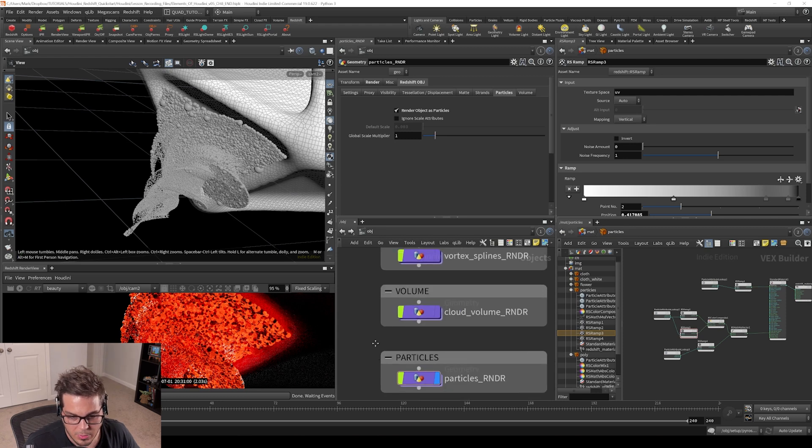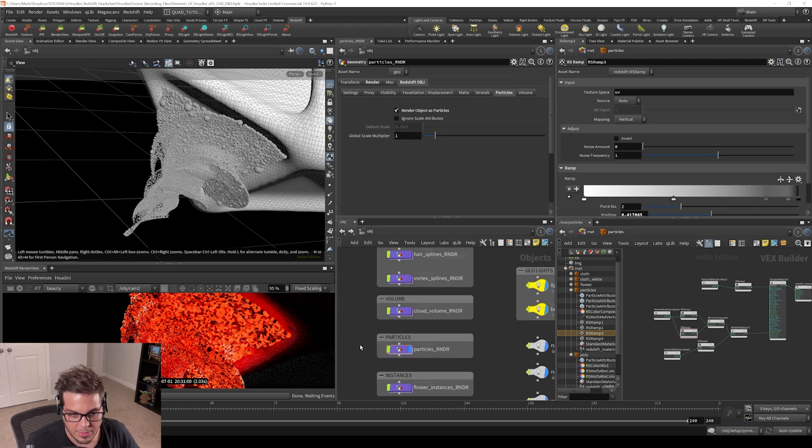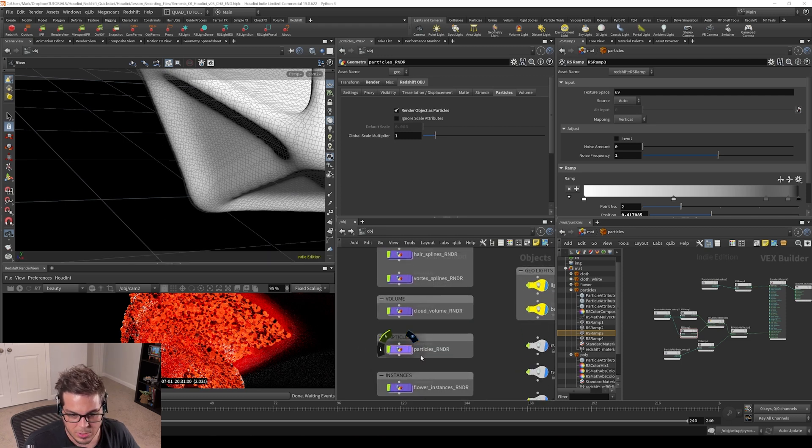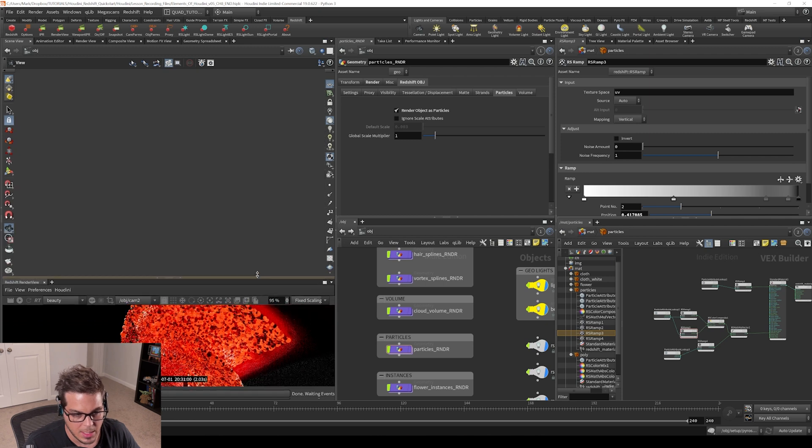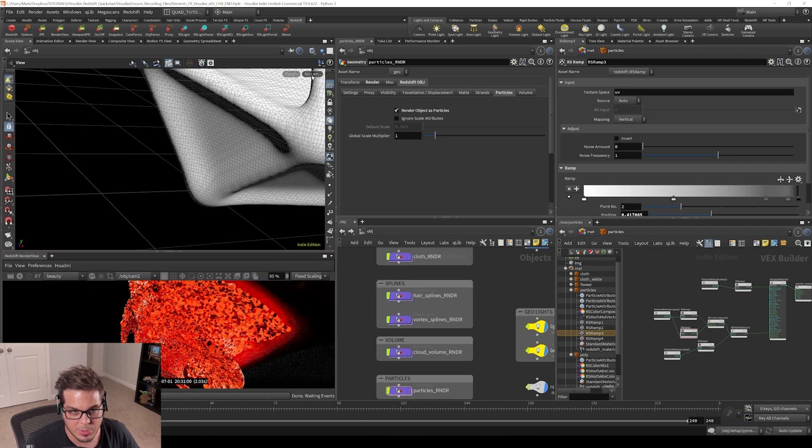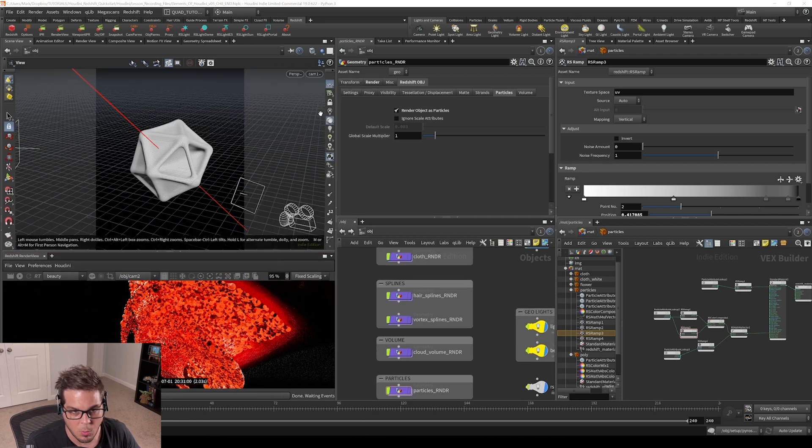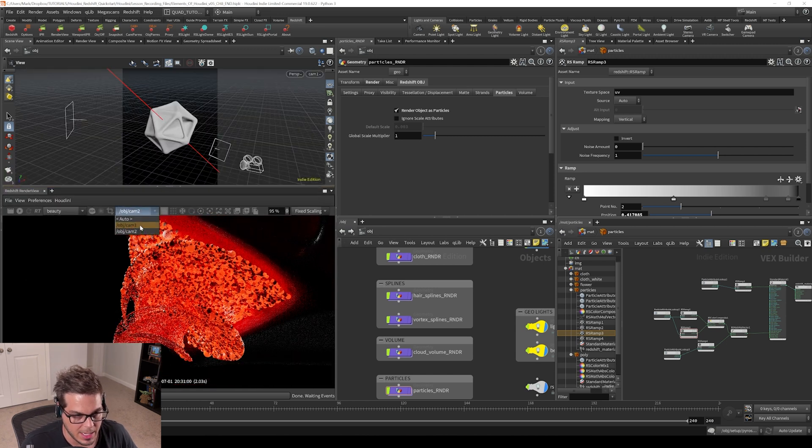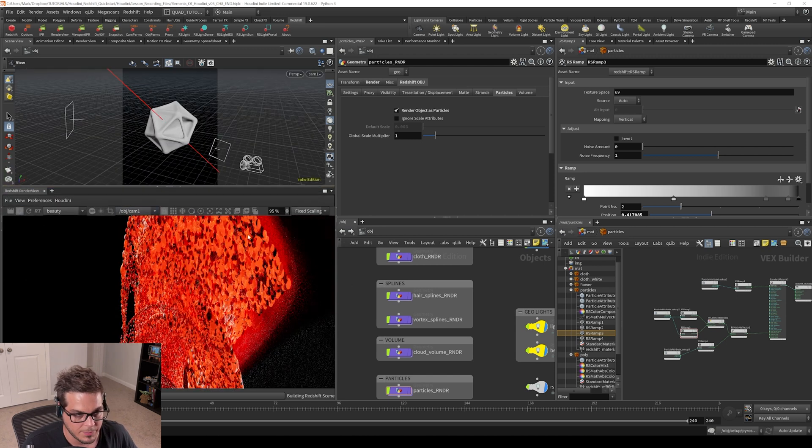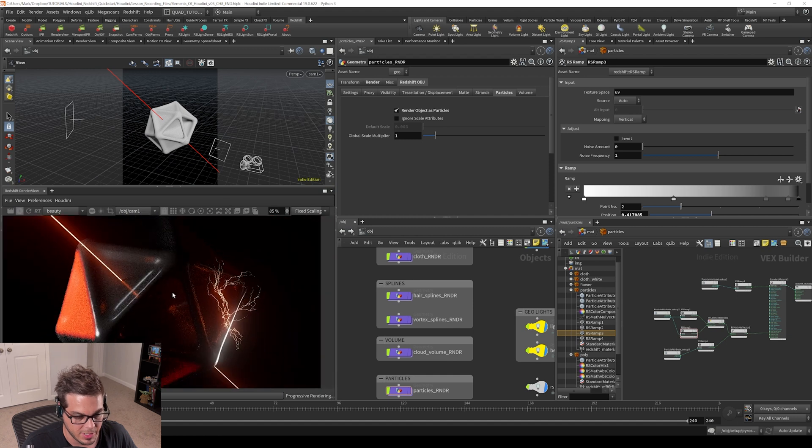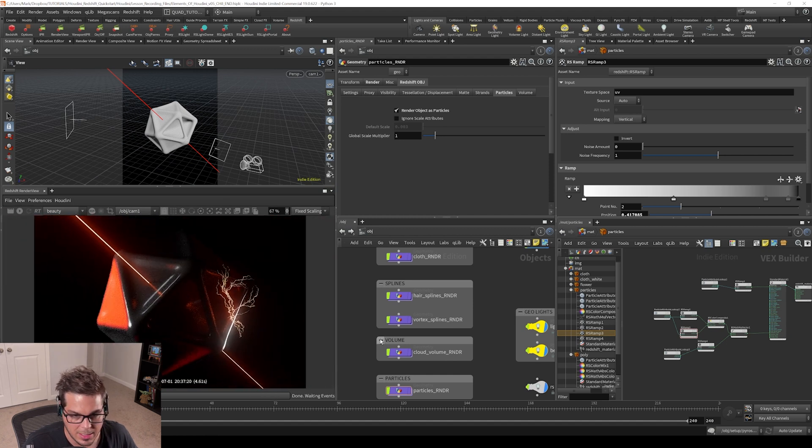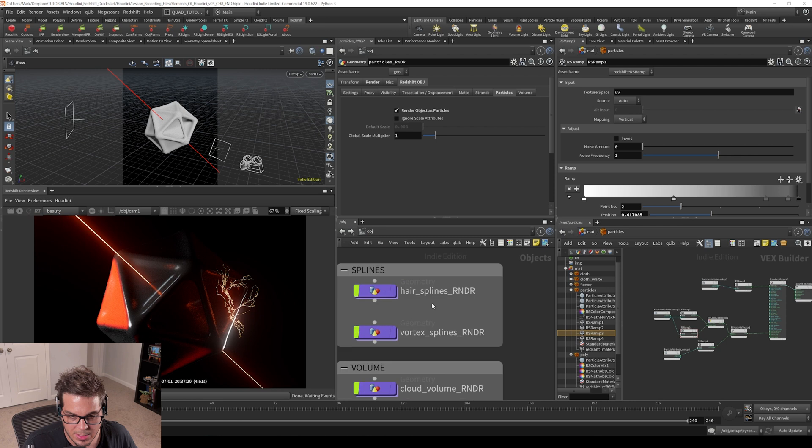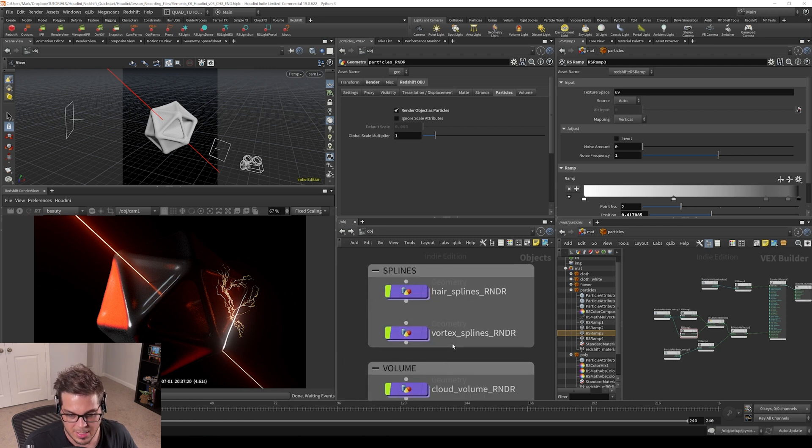All right, so now let's talk about spline rendering. I'm going to turn off our particles right now and switch back to camera one. Let's also switch our IPR back to camera one and fire off a render to make sure everything's lined up looking good. Let's turn on our splines here. I'm going to start first with the hair splines and then we'll do the vortex splines next.